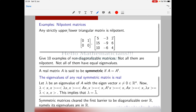Any strictly upper or lower triangular matrix (with zeros on the diagonal) is nilpotent. Note that nilpotent matrices need not be strictly triangular — all entries can be non-zero and the matrix can still be nilpotent. Exercise: give 10 examples of non-diagonalizable matrices, not all of which are nilpotent; also give examples of non-diagonalizable matrices whose eigenvalues are not all equal.